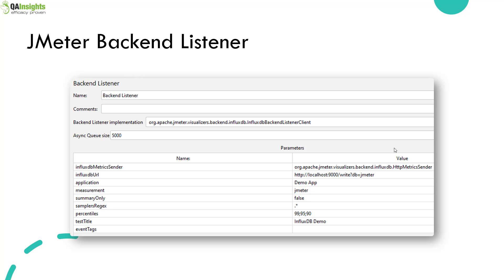If you right-click on your thread group, go to Add > Listener, you will be able to add the backend listener element. Here you have to select the InfluxDB backend listener client, or you can select the raw database. If you select the raw one, it will publish all the data, which will overload Grafana, InfluxDB, and JMeter. We are going to leverage only the client side, where we configure the URL, token, percentile field, test title, and application measurement. Only a few settings are mandatory to publish statistics to InfluxDB or Grafana.